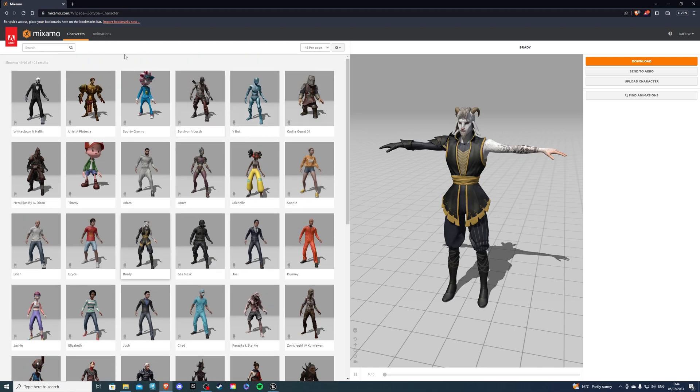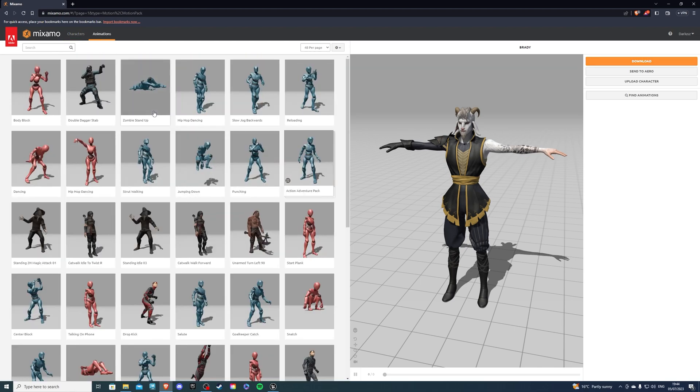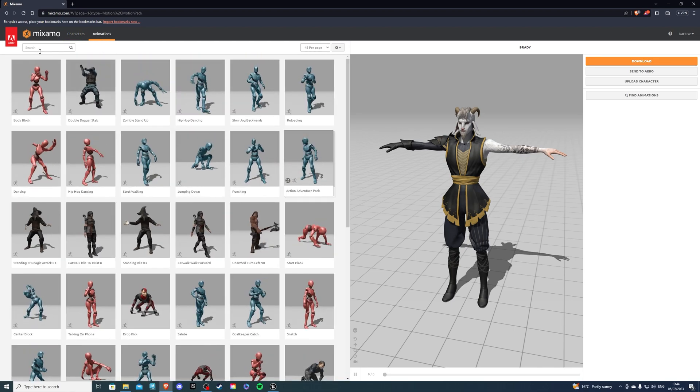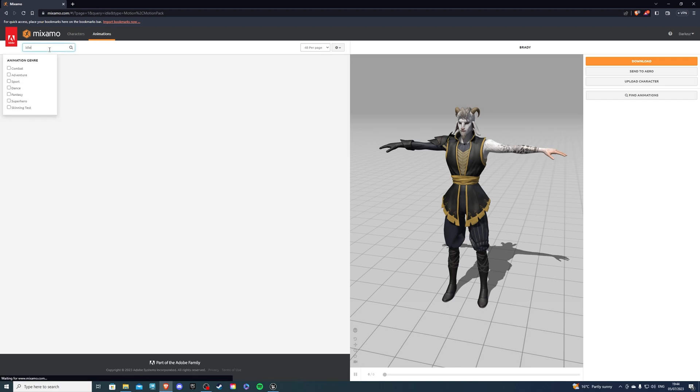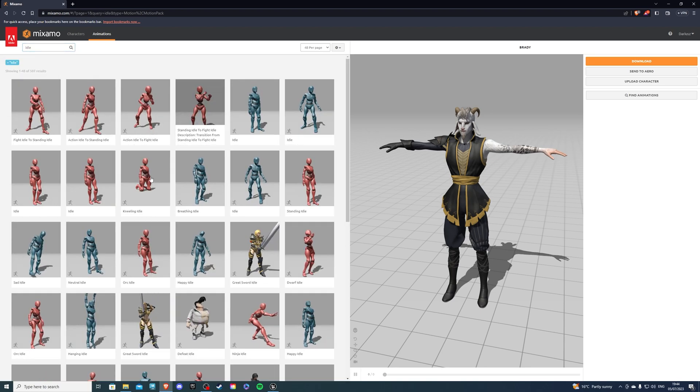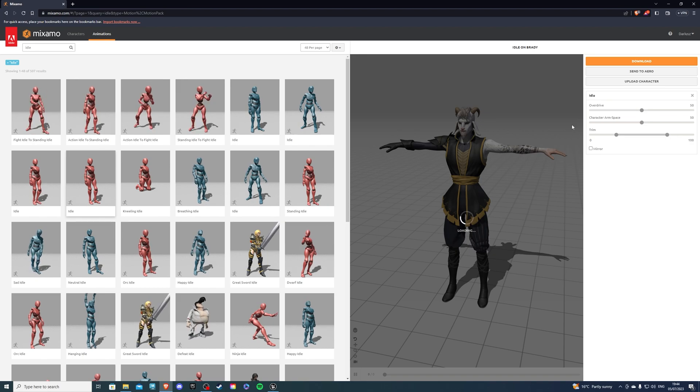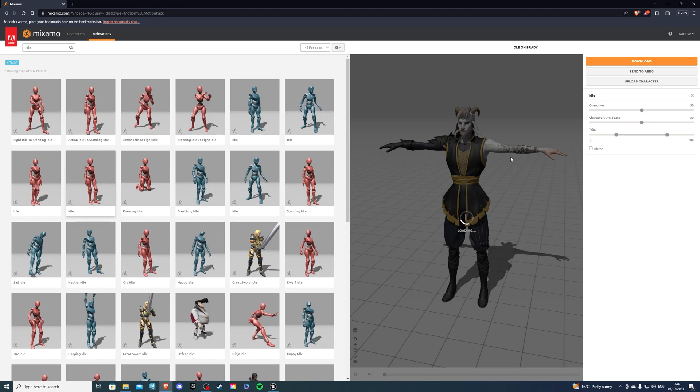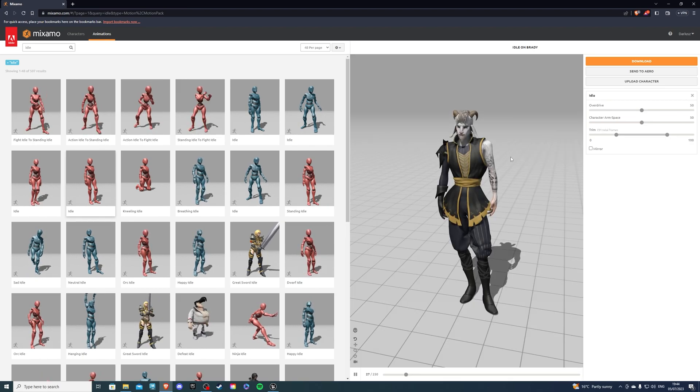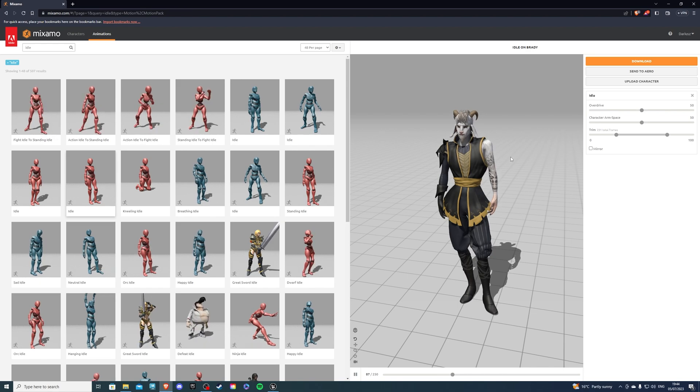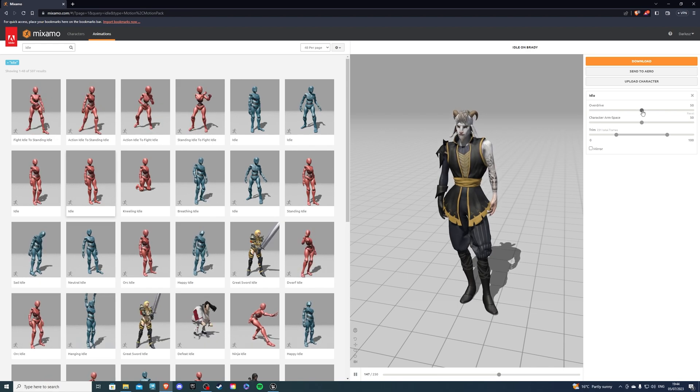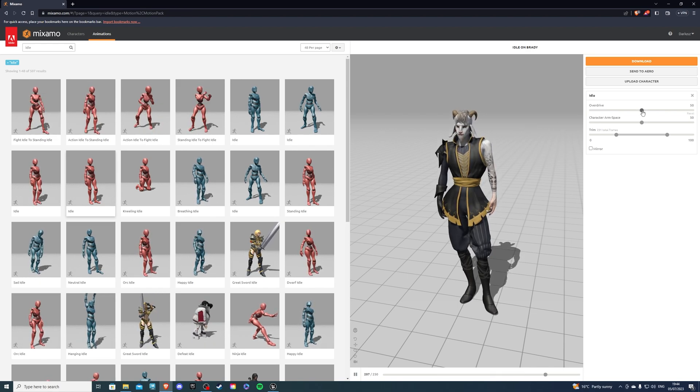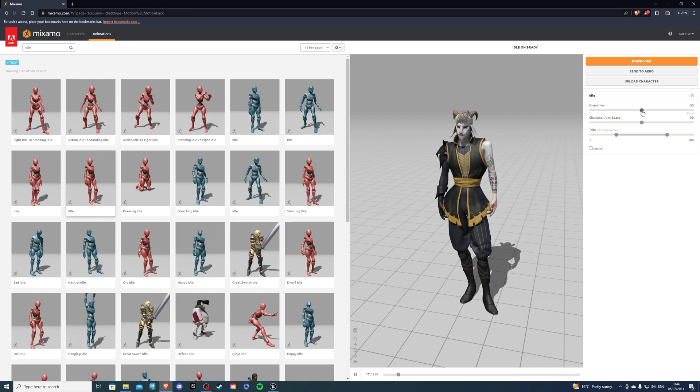Now for the animations, there are so many things that I could go over. Let's start with idle animations. You'd have something like idle over here, and we can play around with different settings. Some of these animations have more, some have less. For example, we have overdrive. Overdrive just stands for how slow or fast the animation will be carried out.